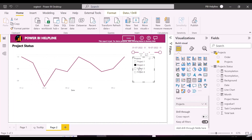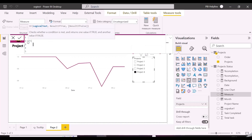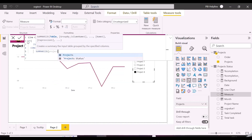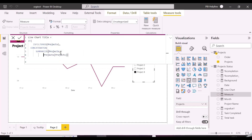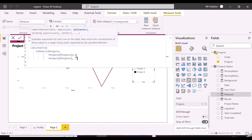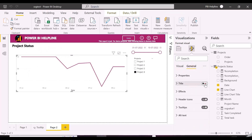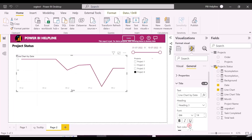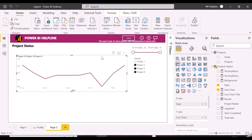The required functionality has been created. Now the last thing is to create a dynamic title to show the concatenated list of project names. And that's it — we have now solved this particular problem, and are now able to see the required functionality in action.